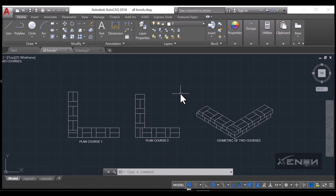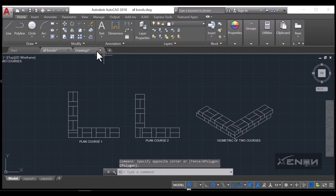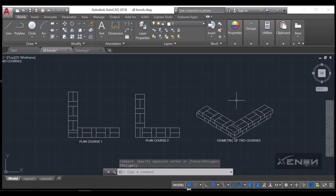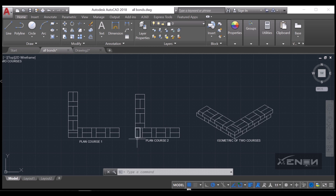Hello, my name is Ashraf and I'm from Zenon Studios. I want us to look at the Flemish Bond in AutoCAD. A Flemish Bond is one that comprises of both headers and stretchers on the same course, and we are going to see how to draw exactly that.